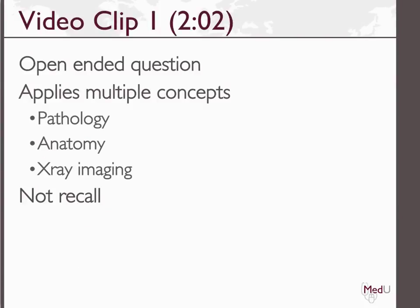In the first clip, I am asking a very open-ended question of the students. While this seems like a pretty simple question, it is actually applying multiple concepts involving pathology, anatomy, and x-ray imaging to this one case. This is clearly not a case where the student is directly recalling information they learned during the CORE case — there is nowhere in the case where these answers are listed. Here the iPad has been used to note down answers and also to add a spontaneous diagram to illustrate a concept better.